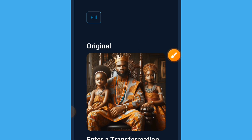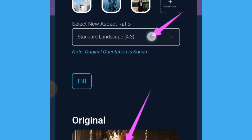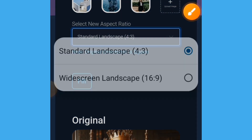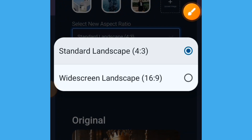When you upload your image, the aspect ratio of this image is 1:1 — that is a square aspect ratio. If you want to change this to a landscape, which is YouTube size, tap on 'select new aspect ratio' and select widescreen landscape, which is 16:9.